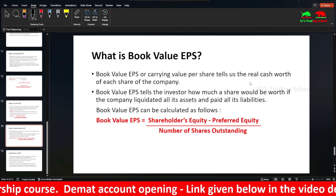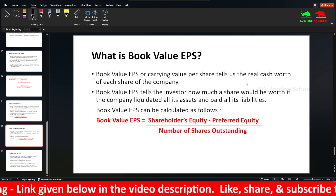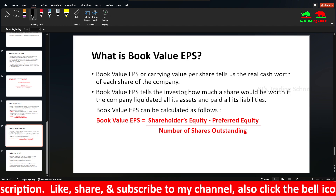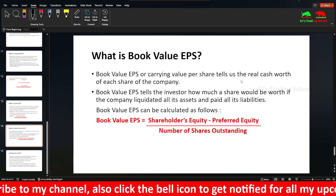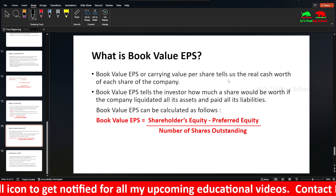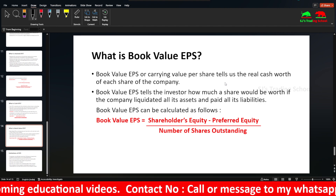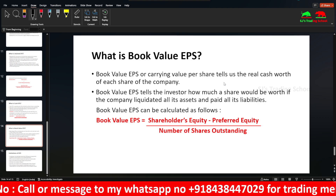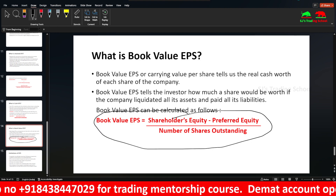Next is Book Value EPS — also called carrying value per share. It represents what the real share is worth. It tells the investor how much the share would be worth if the company liquidated all its assets and paid all its liabilities — for example, if the company went bankrupt or liquidated. The formula is shareholders' equity minus preferred equity, divided by number of shares outstanding.